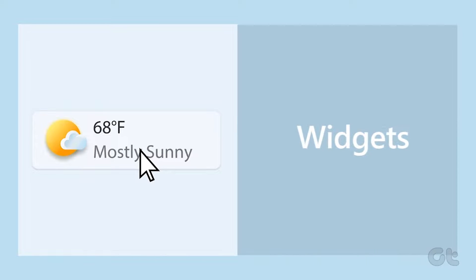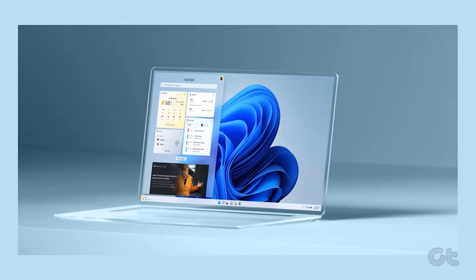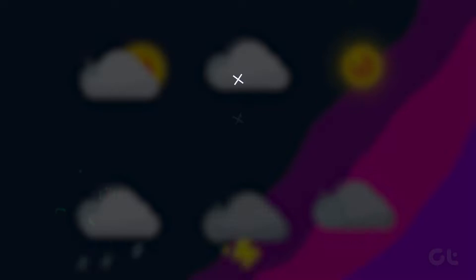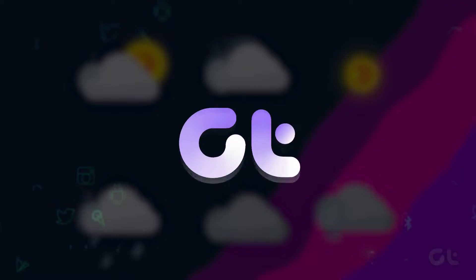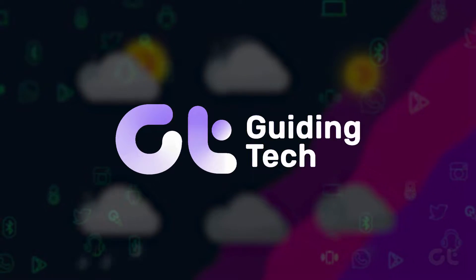Having trouble with the Weather app on your Windows 11 PC or laptop? This video offers multiple fixes for you.